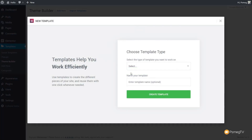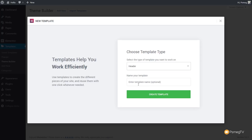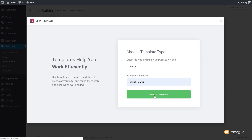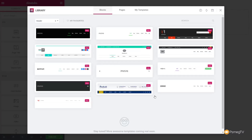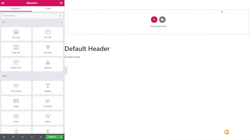Click on Add New Template and choose what type of template you want to work with. Because we're dealing with a sticky header, we choose Header from the options. We'll give this a name — we're going to call this Default Header — and then click Create Template. That will load Elementor and take us through to the blocks library. We could choose any predefined headers, page templates, or our own templates, but we're going to start with a fresh clean slate.